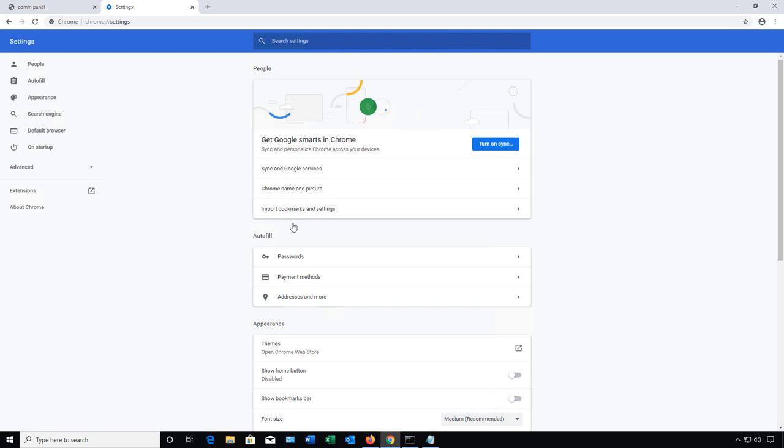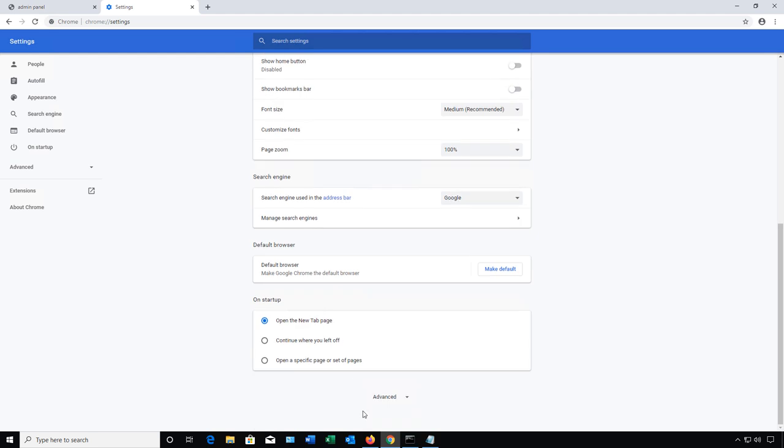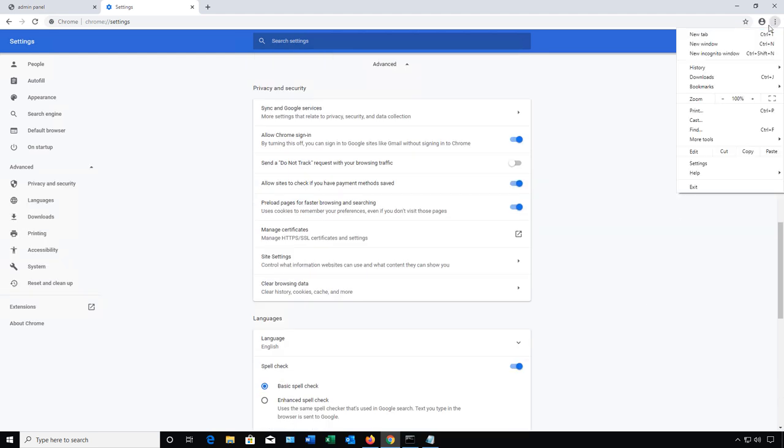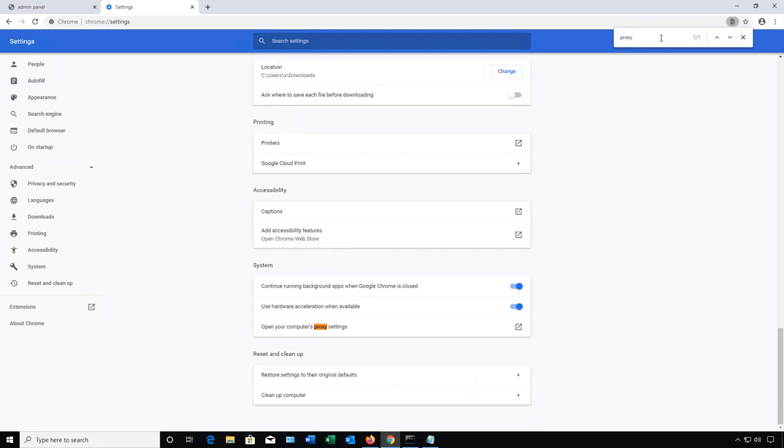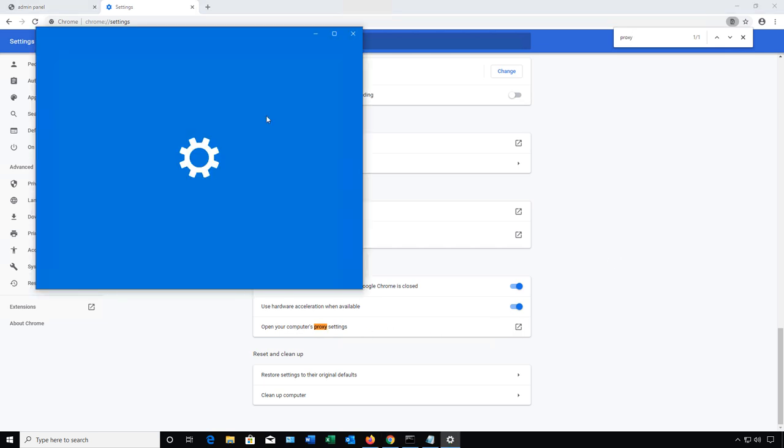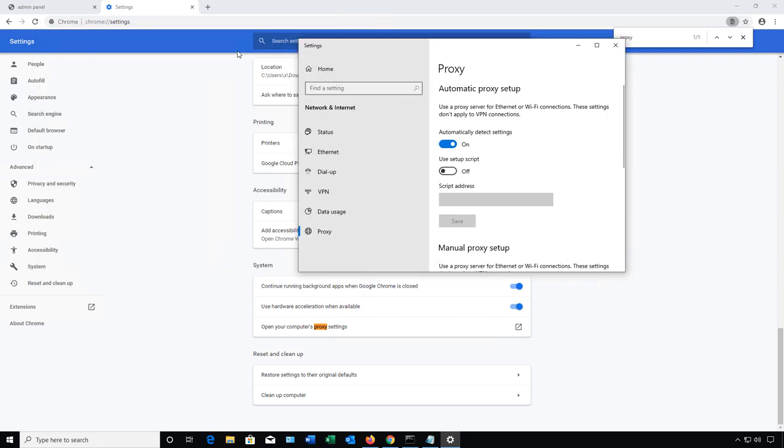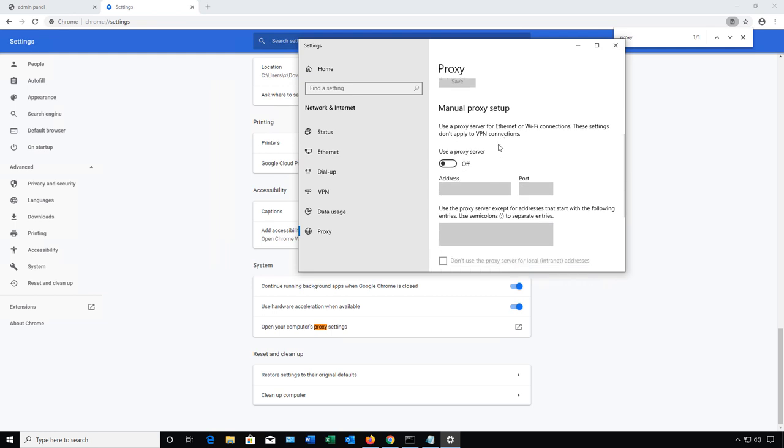I need to scroll down and choose advanced and then you can go to find and it'll help you find a little faster. Just type in proxy, hit enter and we can see that under system open your computer's proxy settings and we'll click that box. And there we see our automatic proxy setup and if we scroll down we can see the manual proxy. So we're going to say use a proxy server. We've got the address and we've got the port.